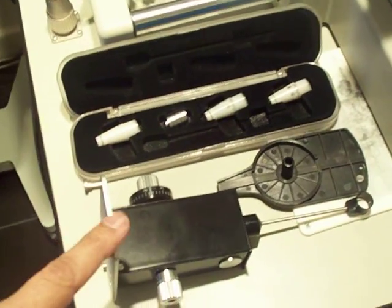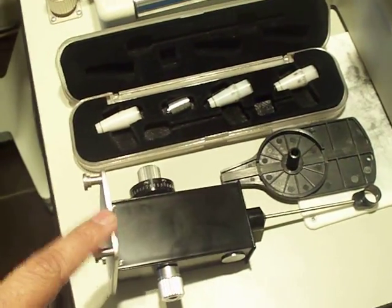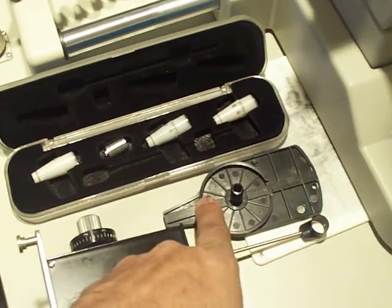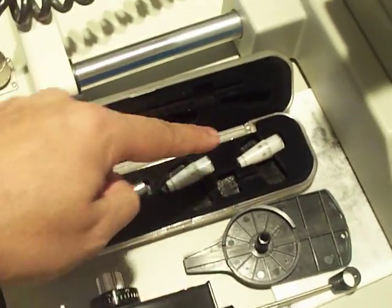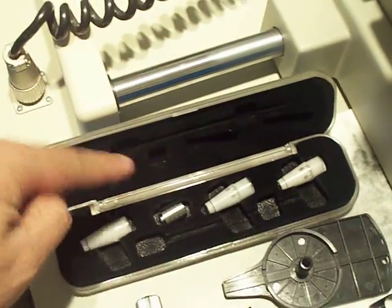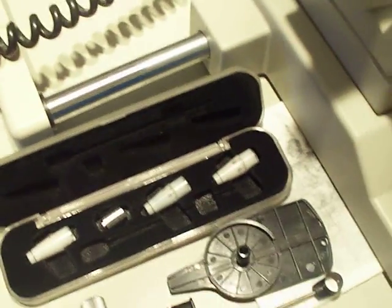In your pack you should have the Goldman tonometer, black resting plate, three prisms and a calibration weight.